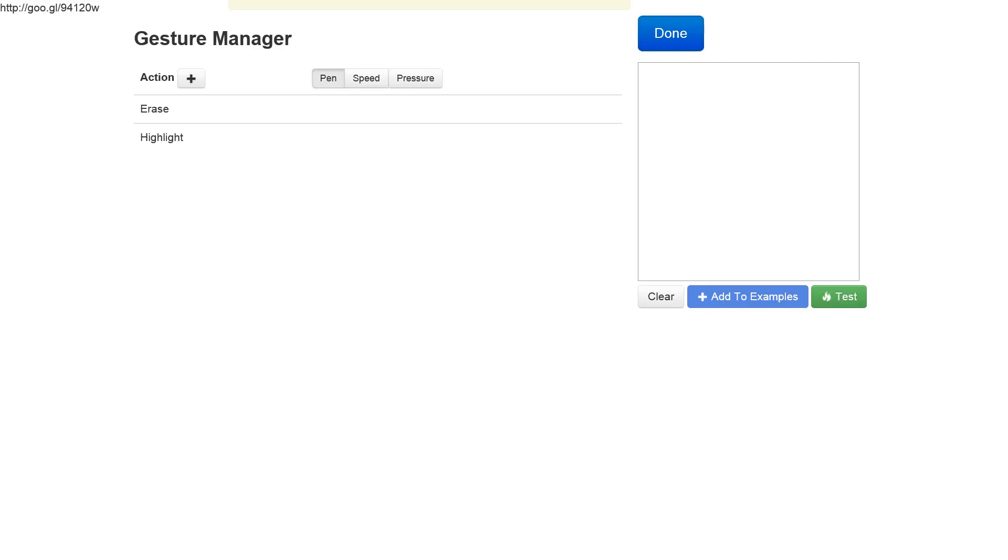This is the gesture manager screen. As you can see on the left, we already have two actions defined: the erase and the highlight action. All we need to do is add examples for those actions, then we can even create more actions, but I will leave that for the last part of the video.